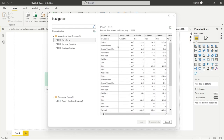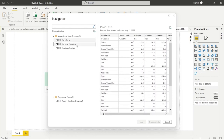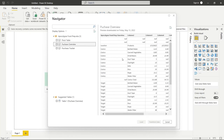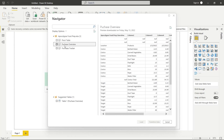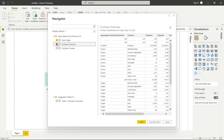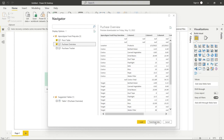We also have the Purchase Overview — that's the formatted table with all the colors we were looking at. We're going to pull both of those in. Now we could just load it or we could transform it — we're going to click Transform, and that's going to bring us to Power Query. So let's click on Transform Data.